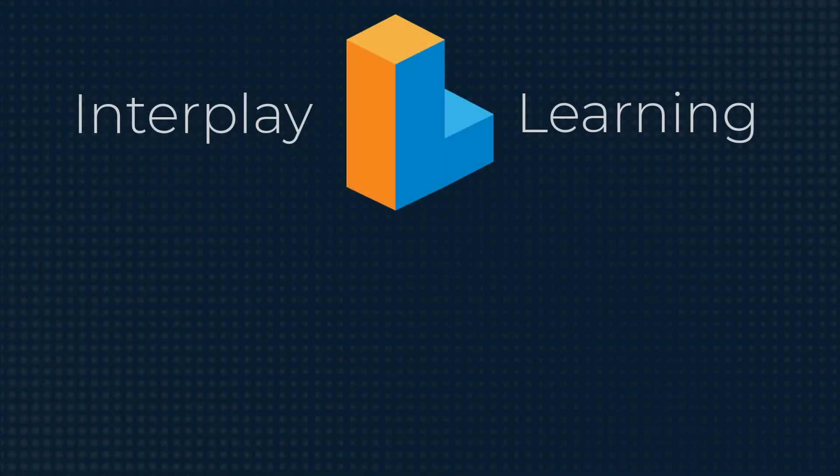Do you want to try 3D simulations and VR HVAC training yourself? Then visit interplaylearning.com to start a free trial today.